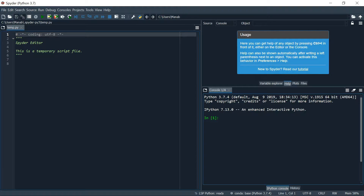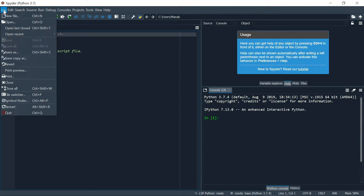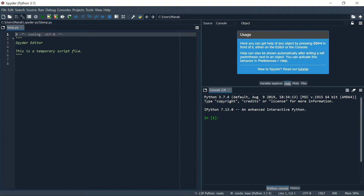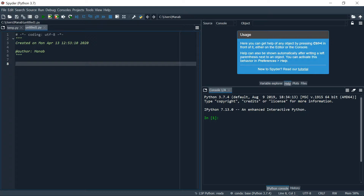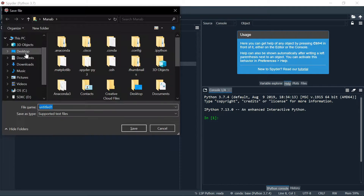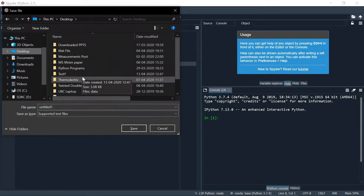Let's create a new file and save it to the desktop.